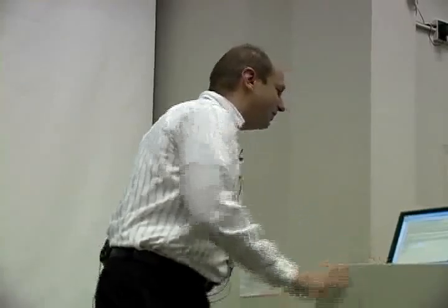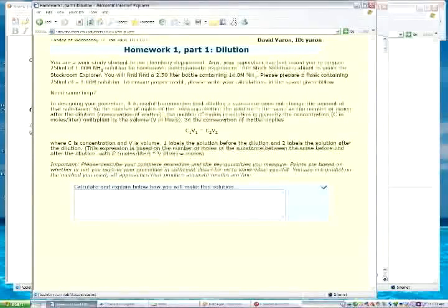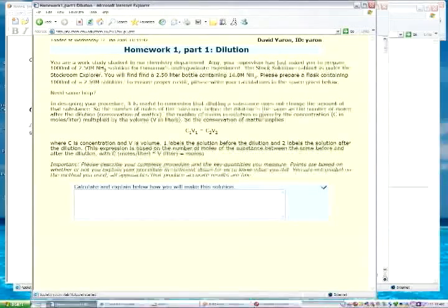There were some questions about the part that says you have three chances to solve the third part, one chance to solve the first part. What we really meant is you have one chance to solve the first problem before you have to reload the page and get a new parameter. In the third one, you actually get three attempts to try and solve the problem before you have to reload the page and get a new one. So you can make two mistakes and not have the problem change on you.